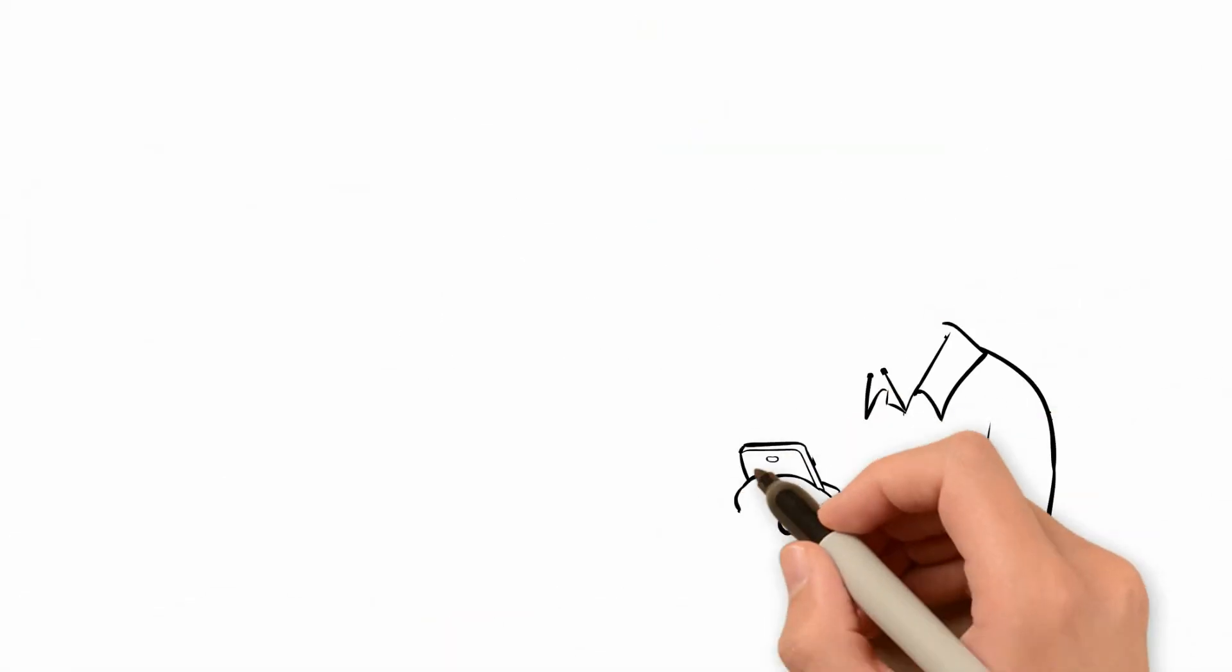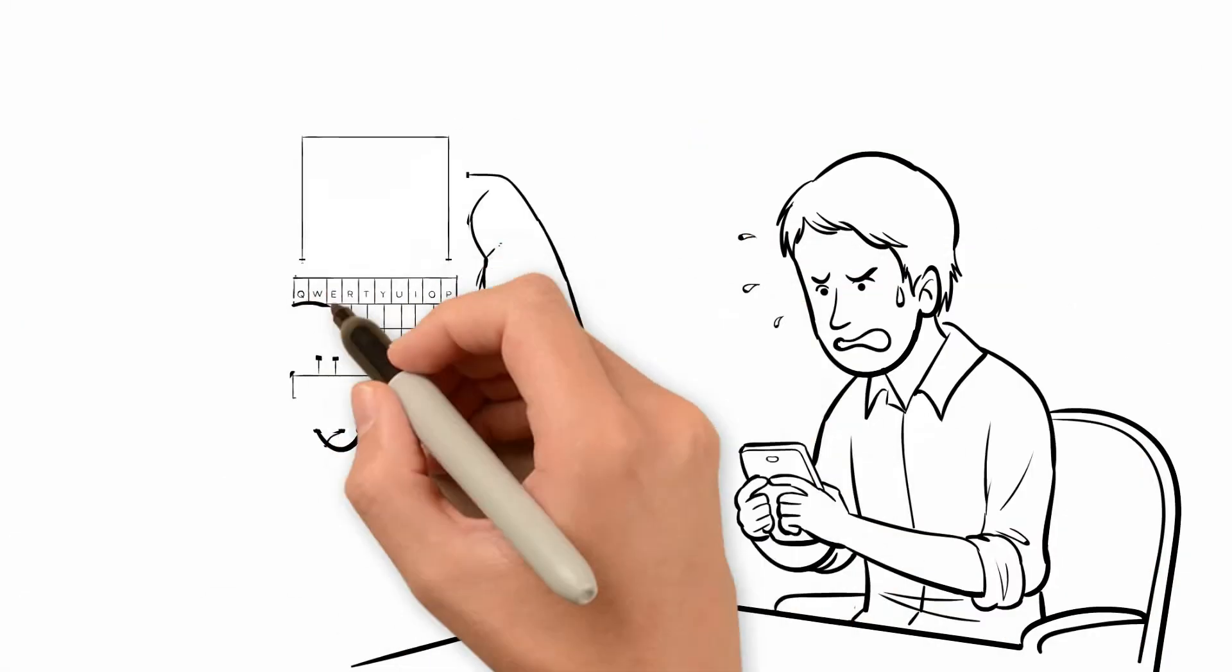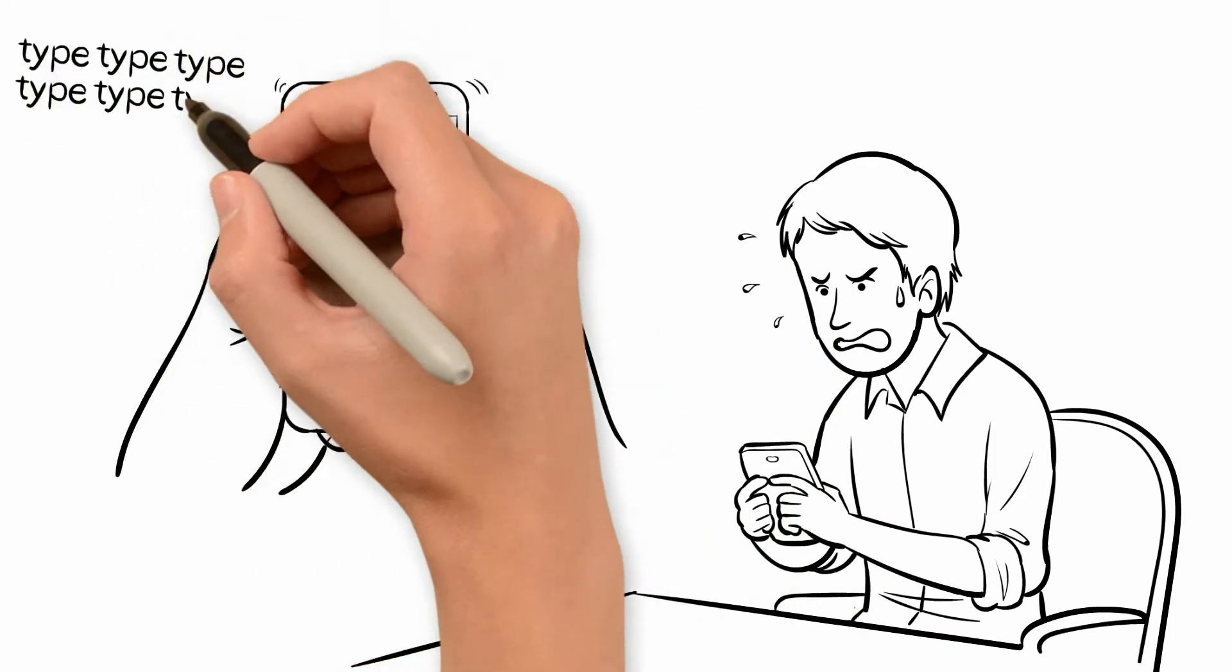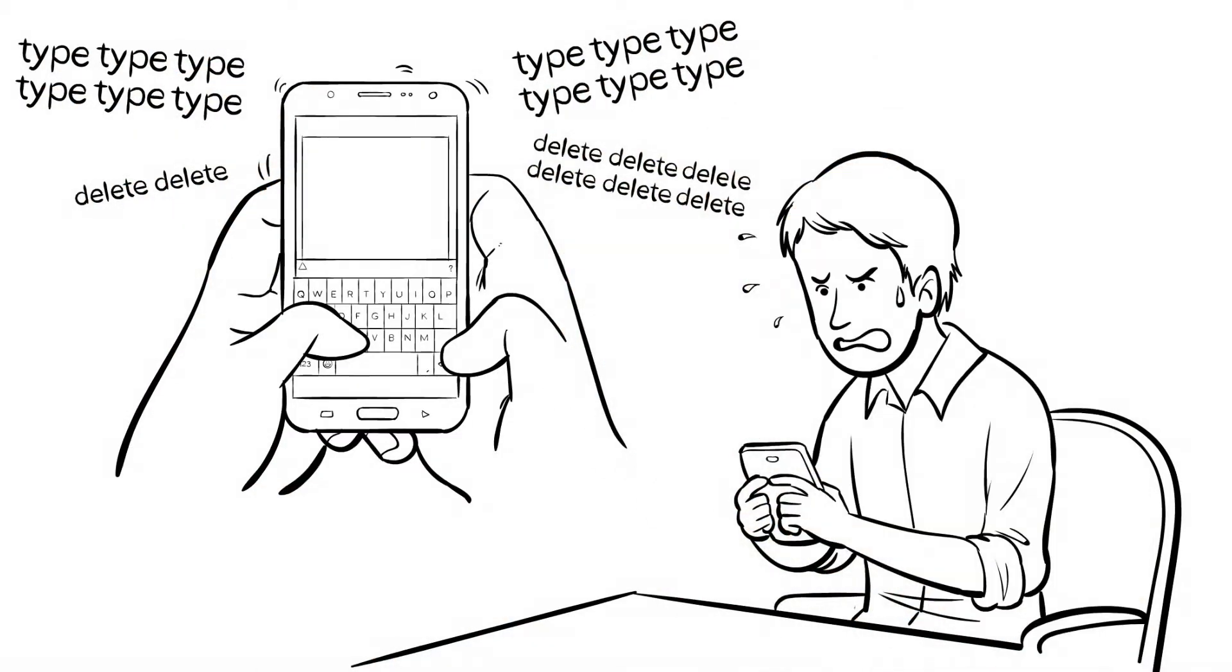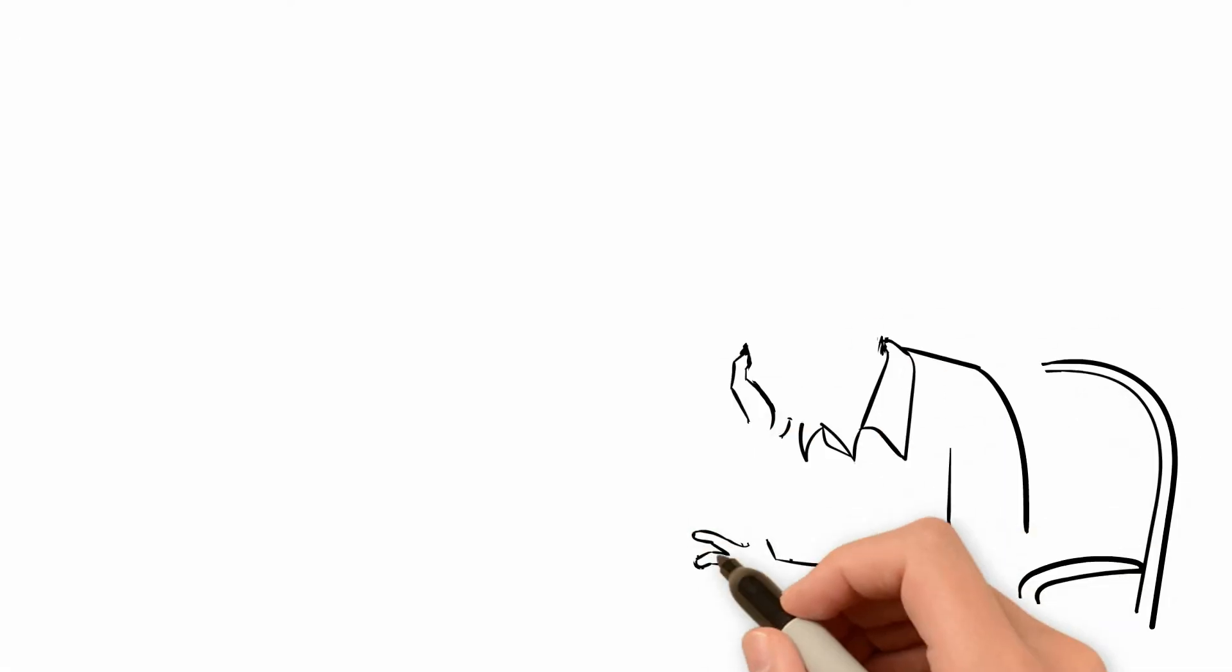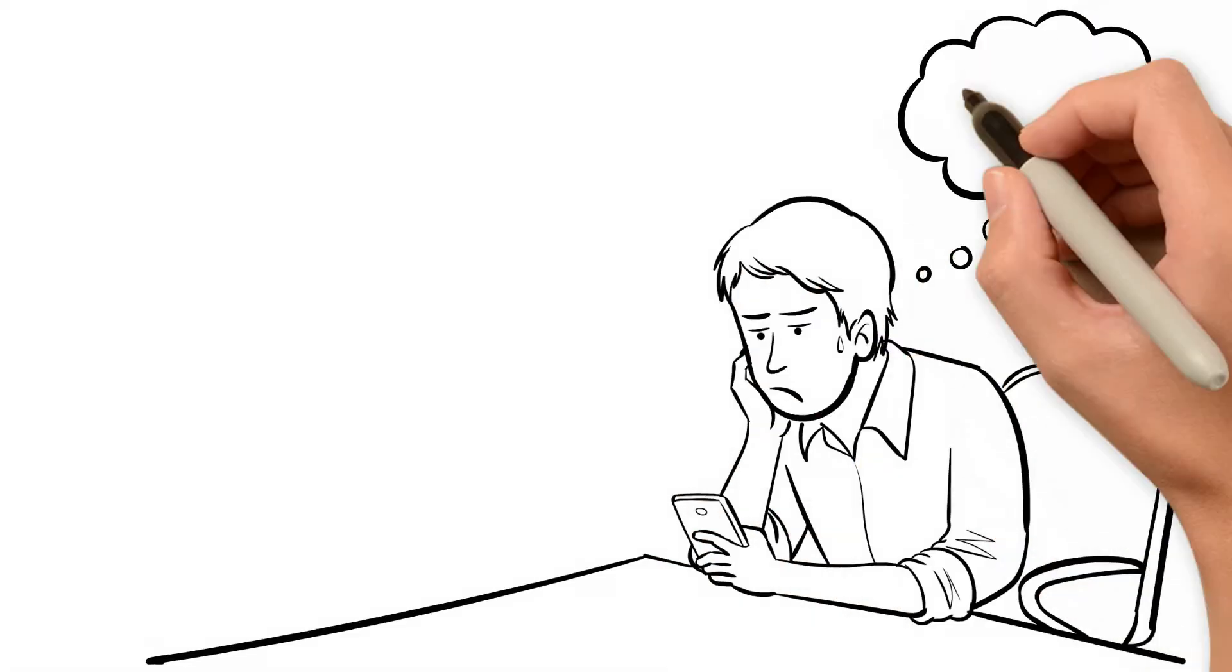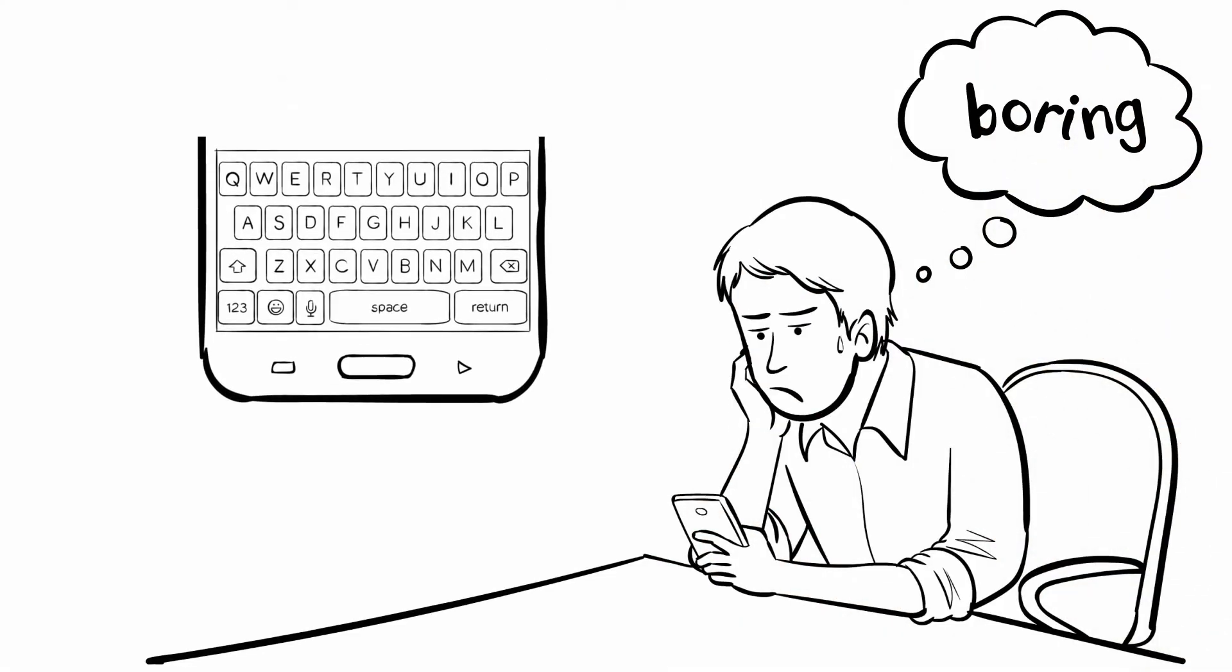Bob types quickly, but he makes a lot of mistakes. To correct each mistake, he has to press the delete key multiple times and retype. Bob is still using the same boring keyboard theme every day because it takes 10 taps to change the theme.